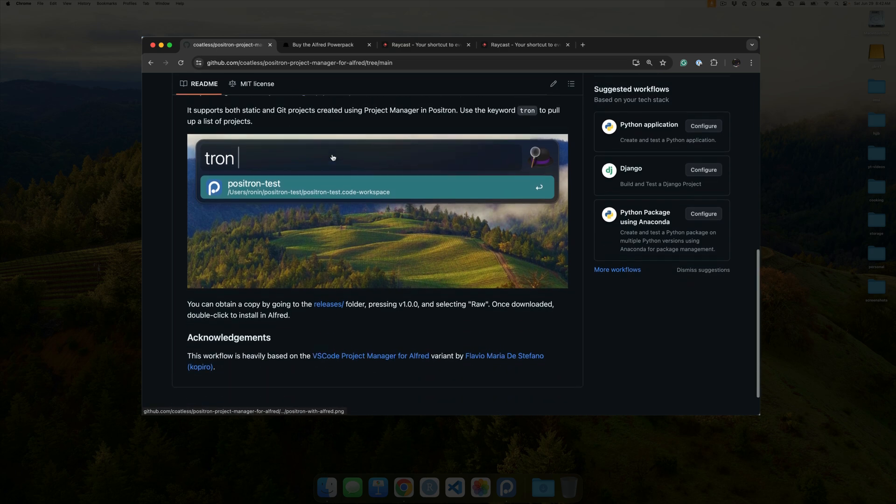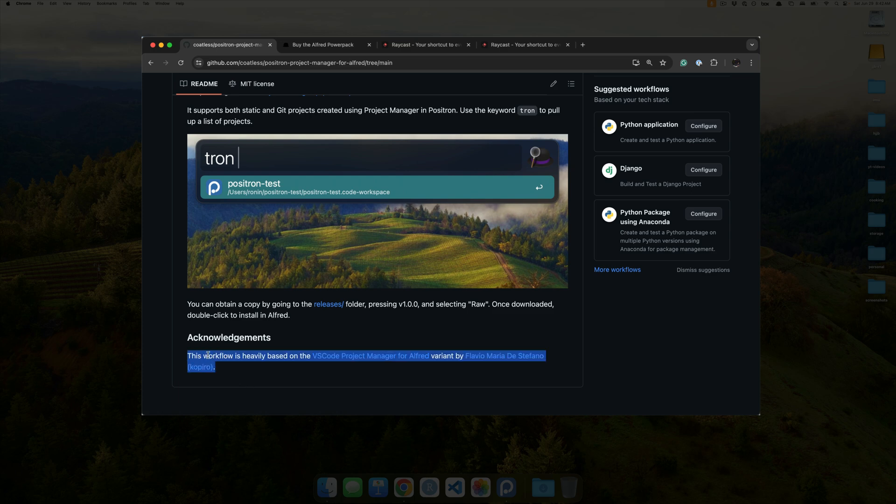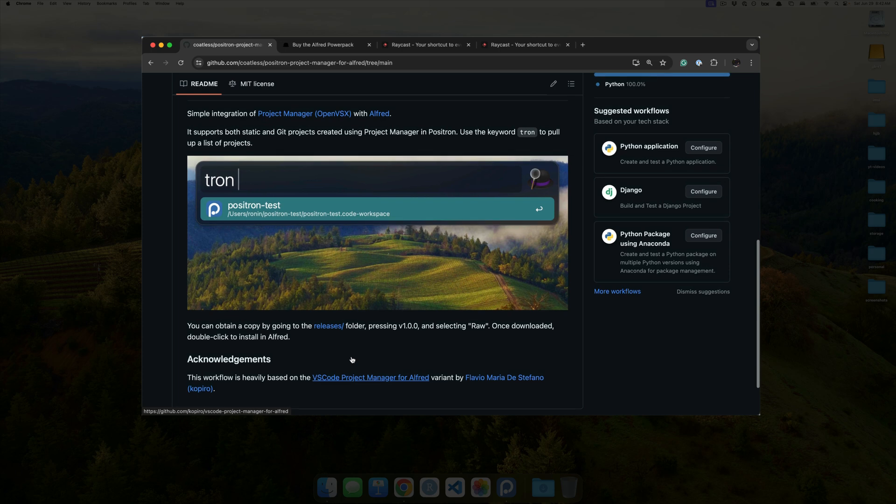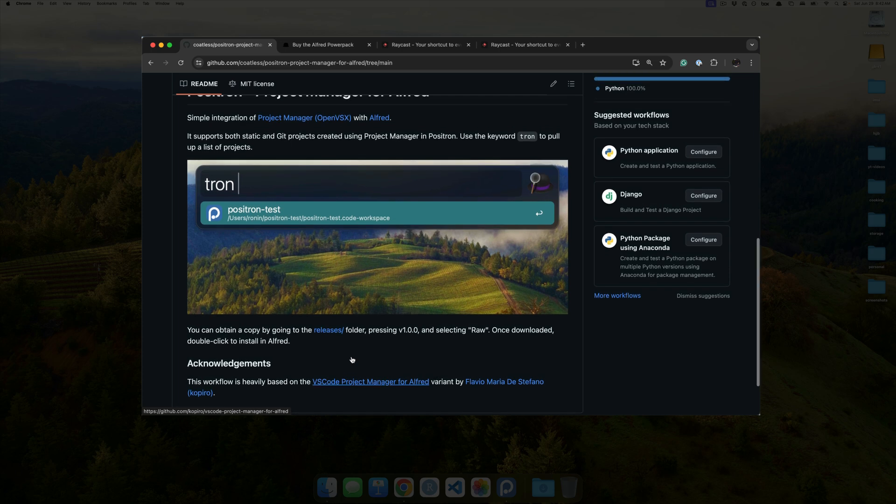The keyword here that I'm using is, instead of find, Tron. Now, I want to emphasize here that this workflow is heavily based on the work that was done by Flavio Maria de Stefano with respect to his VS Code project manager for Alfred. So, thank you so much, Flavio.